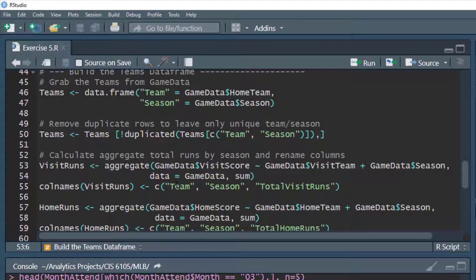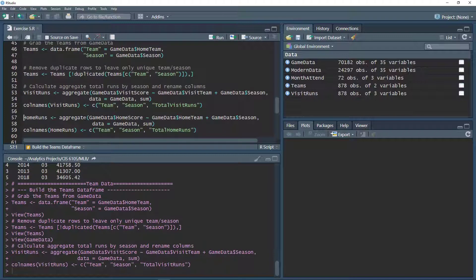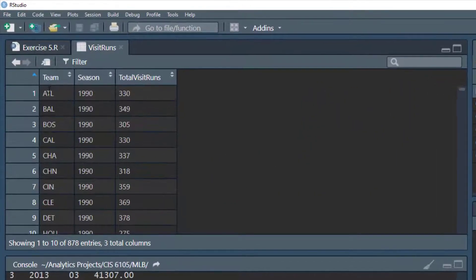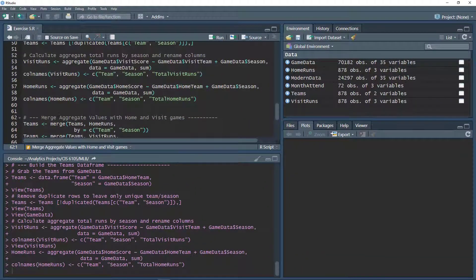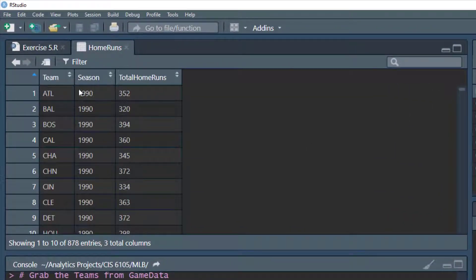We aggregate the visitor score, summing it for each visit team and season combination from the game data data frame, putting that into a new data frame called 'runs', then clean up the columns to team, season, and visit_runs. We do the same for when teams were the home team, updating column names to get home_runs. For each team and season, this gives us the total runs scored as the visiting team and as the home team respectively.